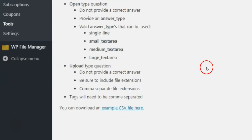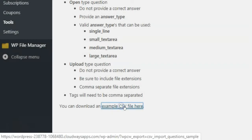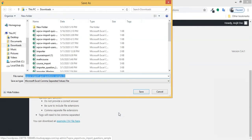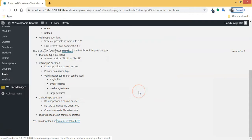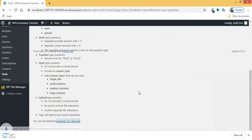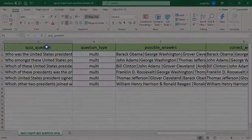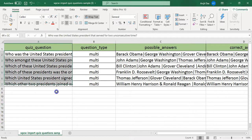Here, first you need to download an example CSV template. Once downloaded, fill it.